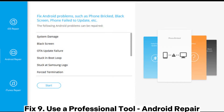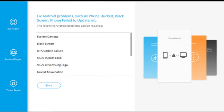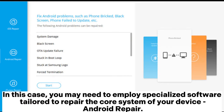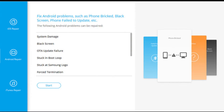Fix 9: Use a professional tool — Android repair. If none of the previously outlined solutions have resolved the issue, it's possible that the problem lies within the fundamental system of your Android device. In this case, you may need to employ specialized software tailored to repair the core system of your device. Step 1: When you start the Android repair tool on your PC, select the repair option and opt for Android repair. Next, connect your Android phone to your PC using a USB cable.